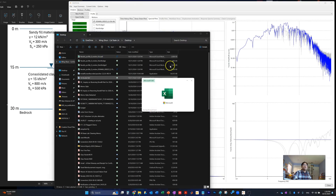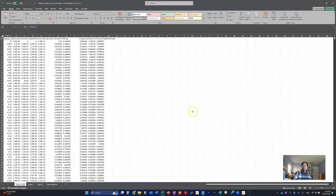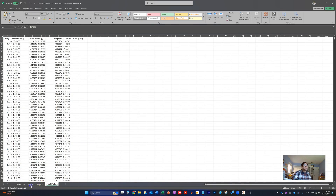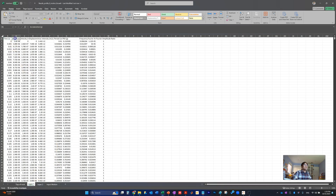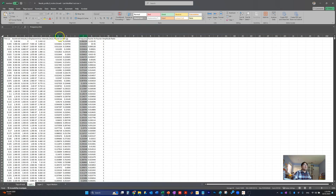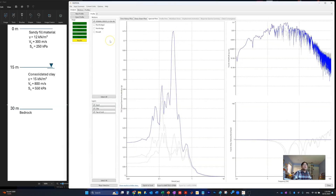When you open the exported spreadsheet, you will see the results starting with the input motions, then layer one, layer two, and the top of the rock. You can see several time histories of velocity with respect to time, and also with respect to natural period and frequency — all the information you need. That's a quick demo on using DEEPSOIL. I hope this information helps you.